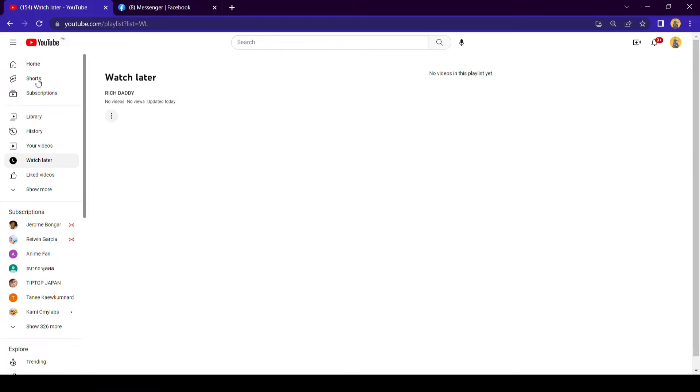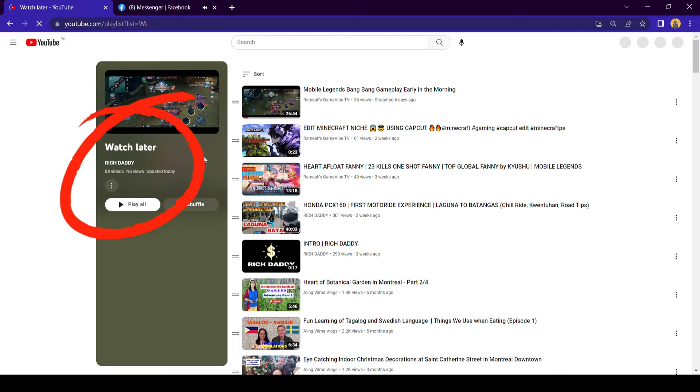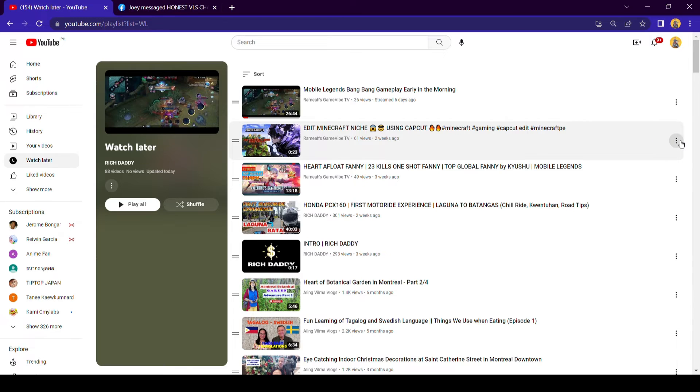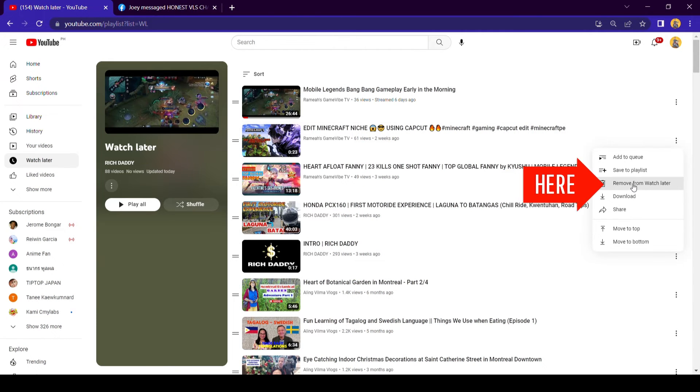Go back to your channel and refresh, and now all videos from the playlist are already added in your Watch Later. Then remove the one video you added to the queue from the playlist.